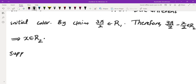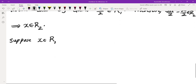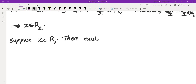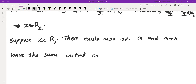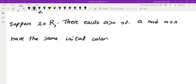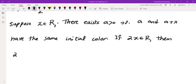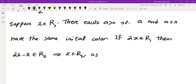Now suppose x is in R1. I want to show that x is also in R2, because then every number would be in R2. There exists a positive number a such that a and a plus x have the same initial color. If 2x is also in R1, then the difference between 2x and x would be in the next red set R2, which means x is in R2 — and that's exactly what we wanted to show.